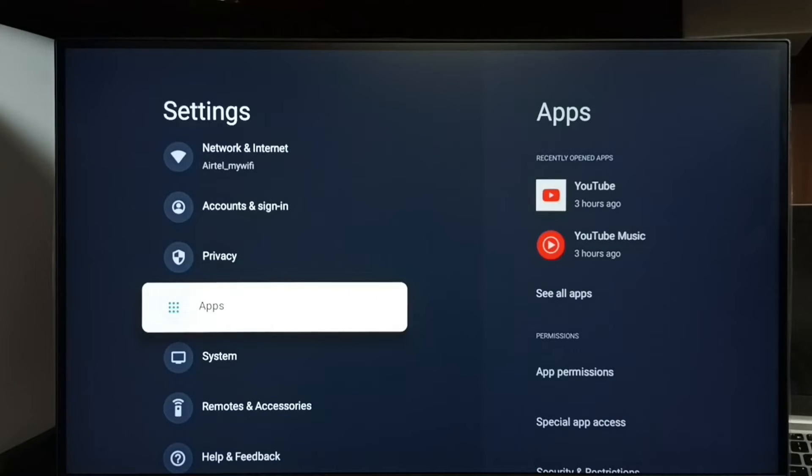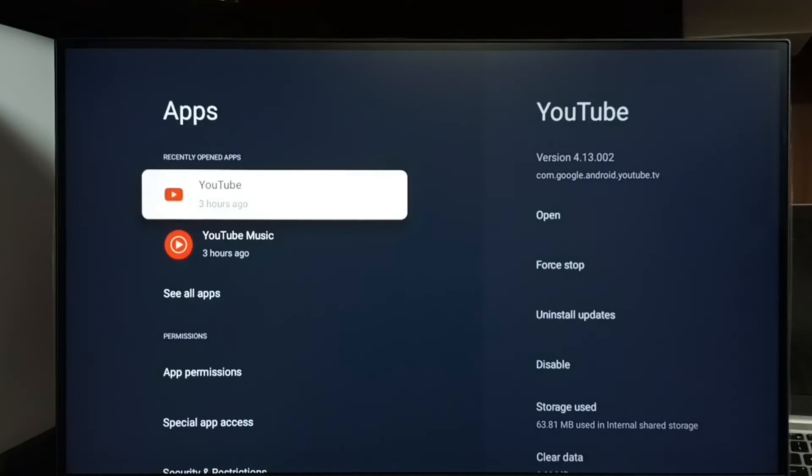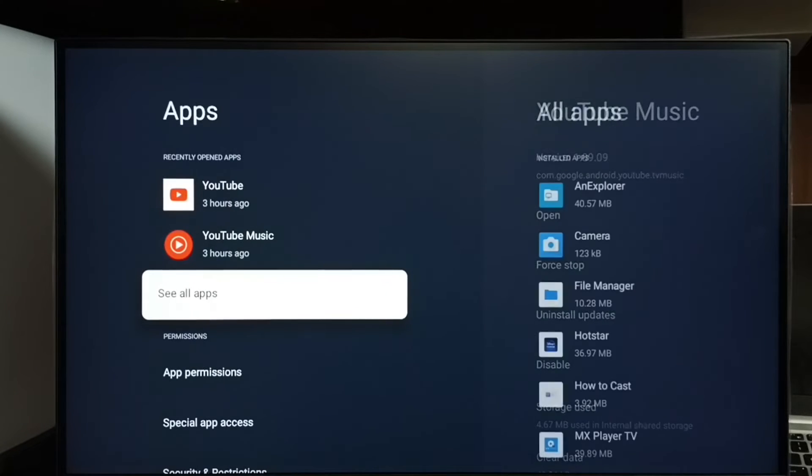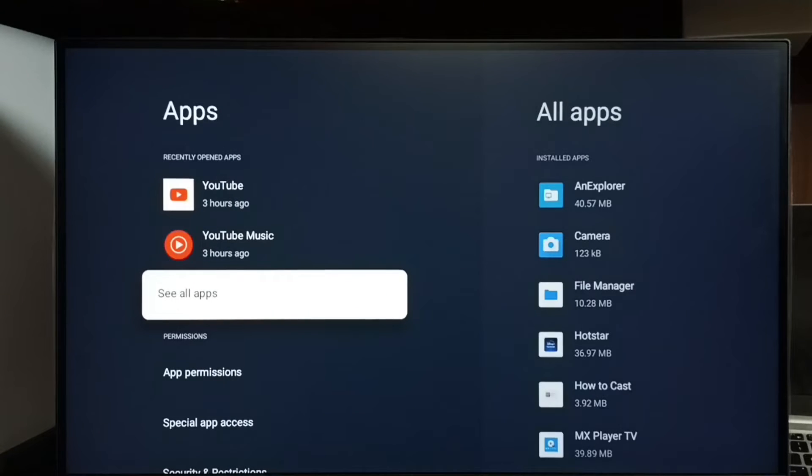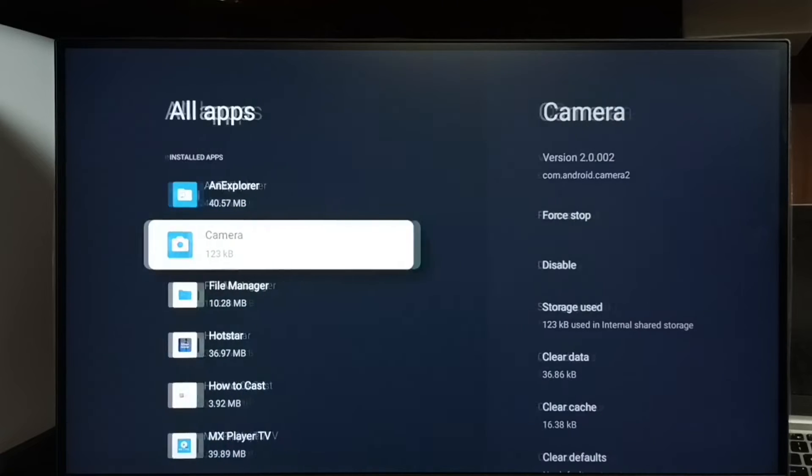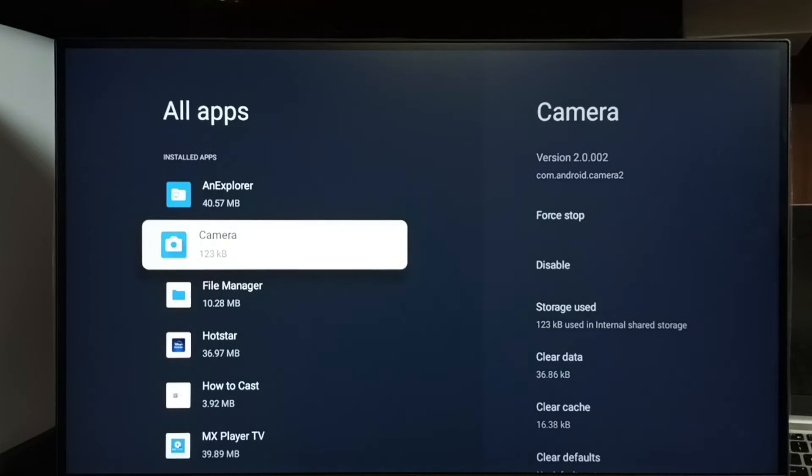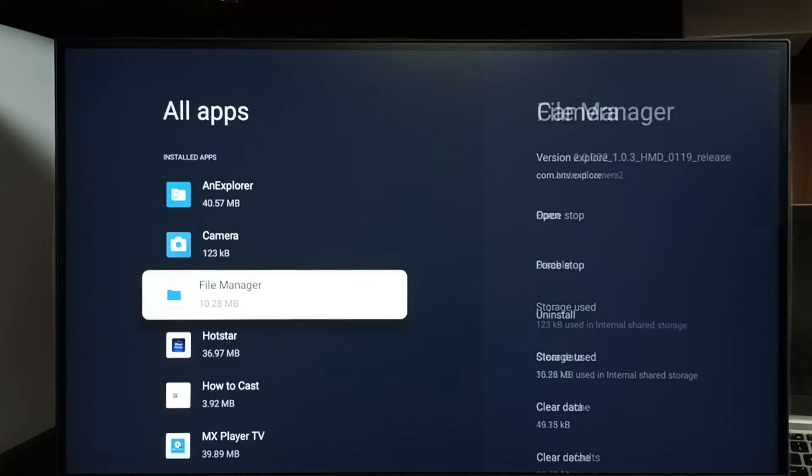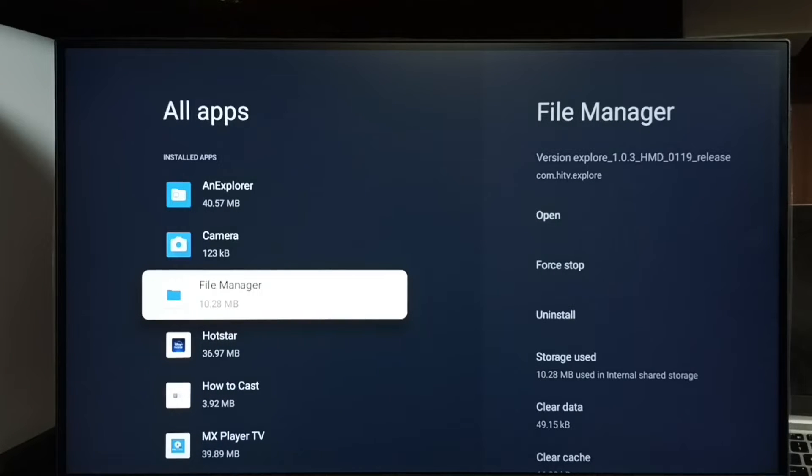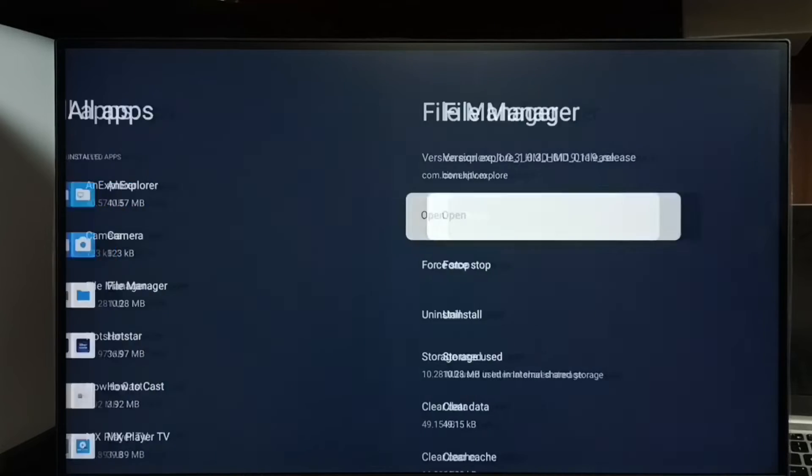Go to apps. Select see all apps. From this apps list we need to select an app for which we need to give this Access All Files permission. Let me select file manager app.